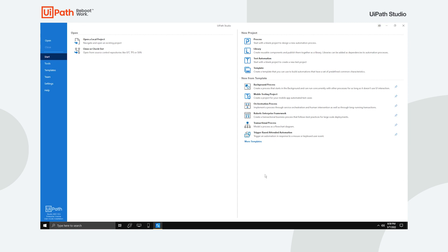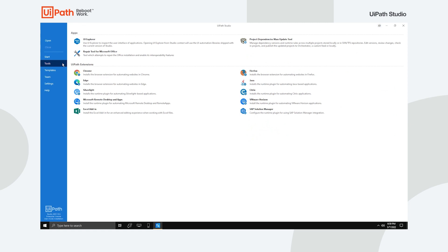On the left, the Tools tab allows you to install several extensions that let you automate with browsers and different applications.